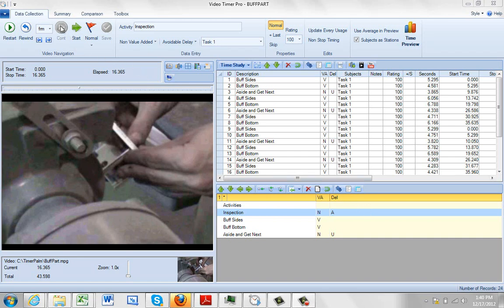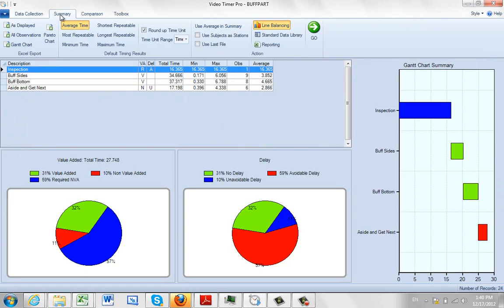When you summarize a video of a time study, you go to the summary sheet here. Depending on the mode that you're in will depend on what you actually see here.